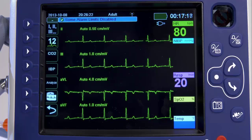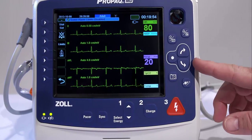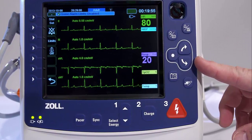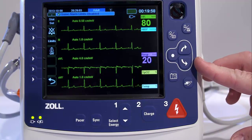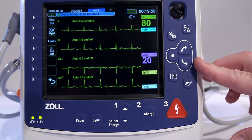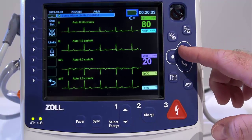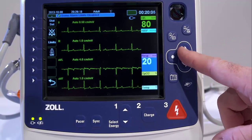If ECG monitoring isn't functioning, the meter will not display a respiration rate. The PRO-PAC MD allows you to enable and disable the respiration rate alarm, to set alarm limits, and to specify the ECG monitoring source for the respiration rate.